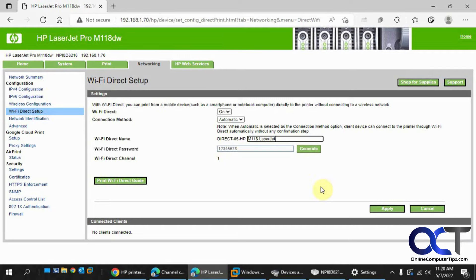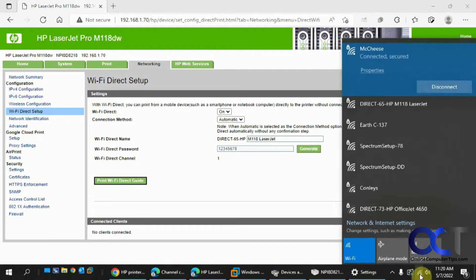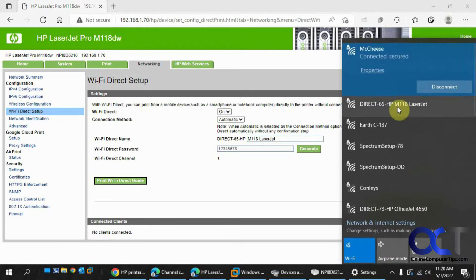When you're done, just click on apply. One way to tell that it's working is if you go to your wireless icon down by your system tray here by the clock. You should see your printer showing up there as a wireless connection.